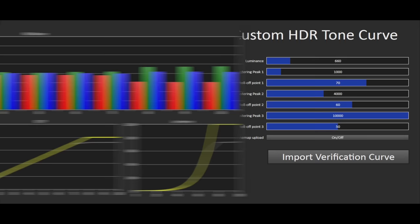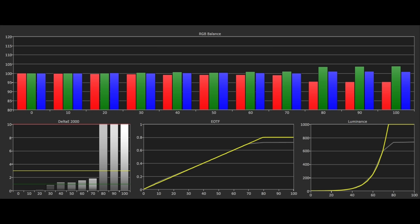The EOTF tracking is also very good and followed the standard all the way until roll off just below 700 nits peak brightness. This is also the same for all HDR content types and the grayscale tracking was close to D65 throughout.